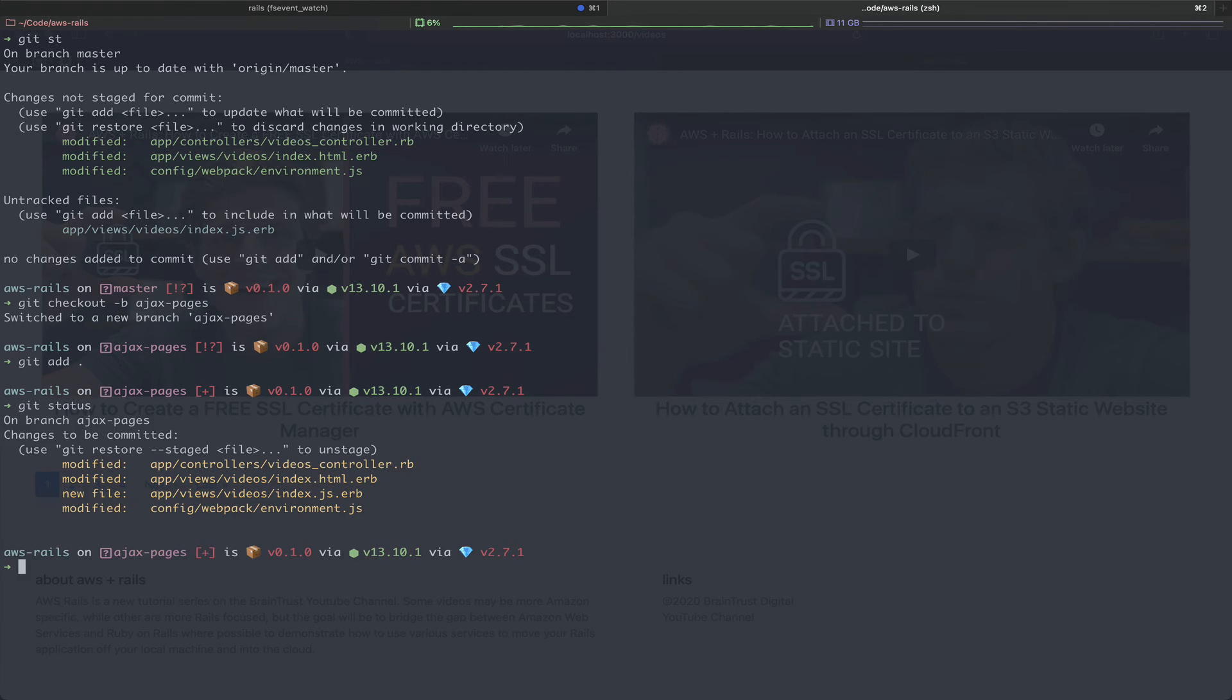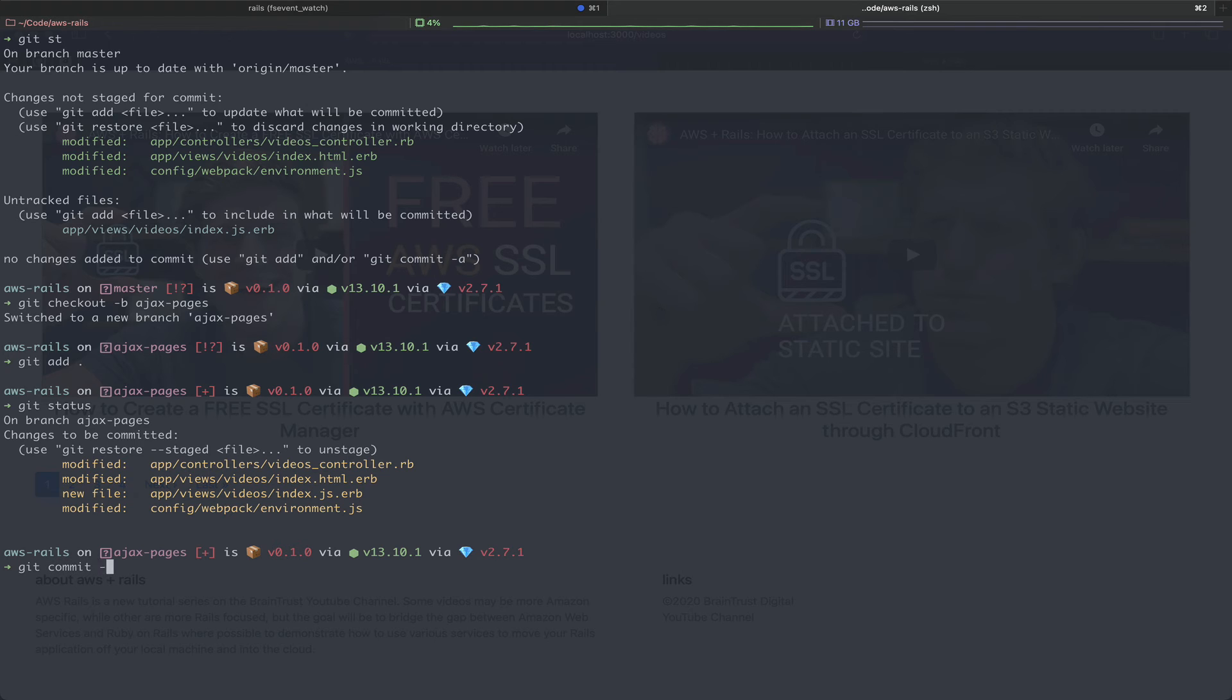And git status to ensure that our code is correctly added. Finally, we will commit our code with a message.